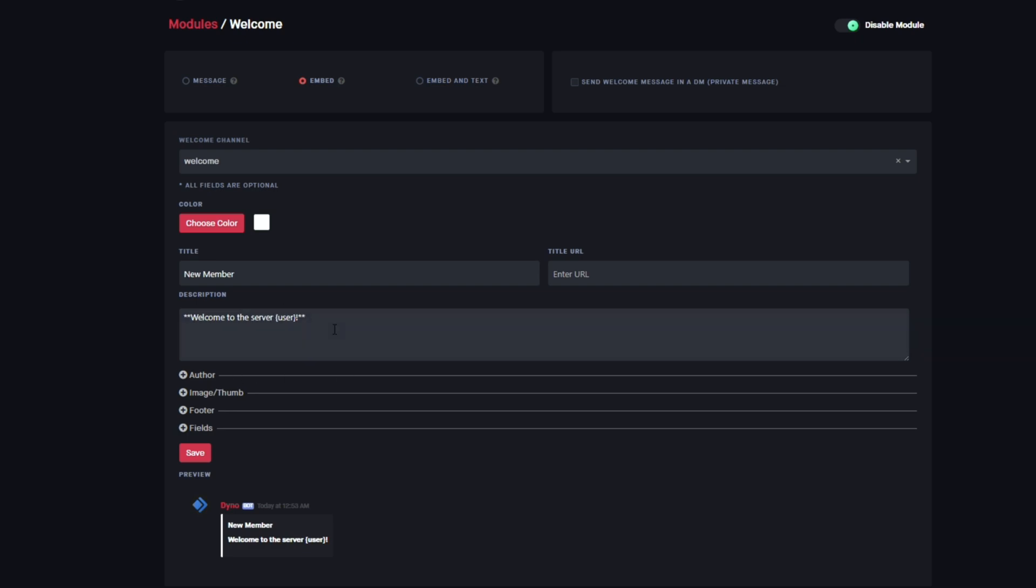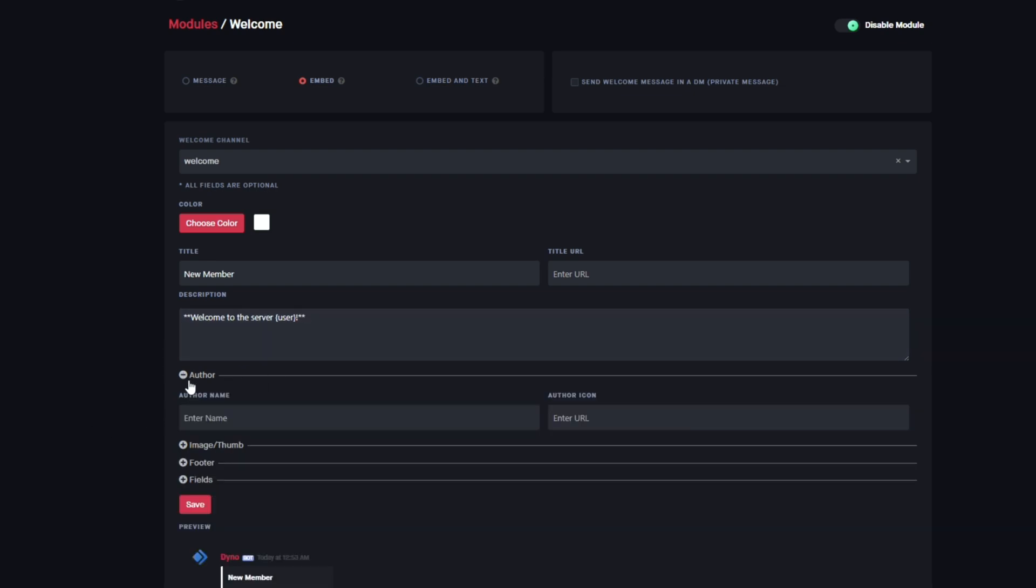Next up, we're gonna go down to the author field and I'm just gonna go ahead and paste the username. So this will just show the username of the member who joins. Then for the author icon, I'm just gonna paste in the avatar variable here. This will display the avatar of the user who joined and display it right next to the username, so it makes it look really nice.